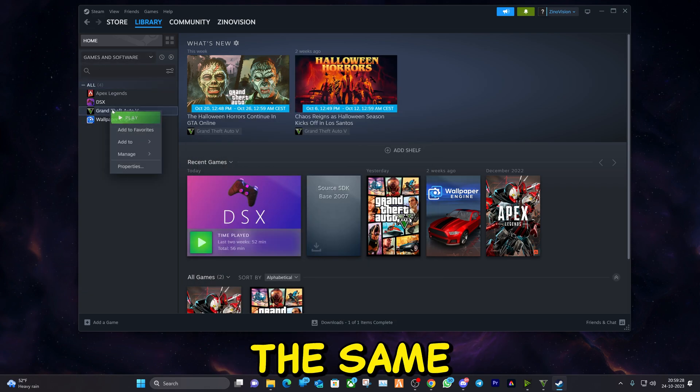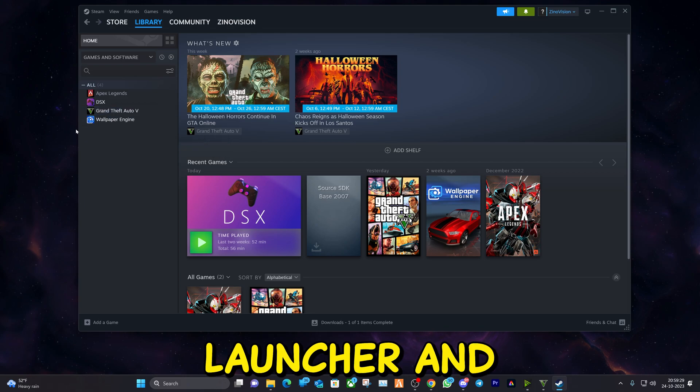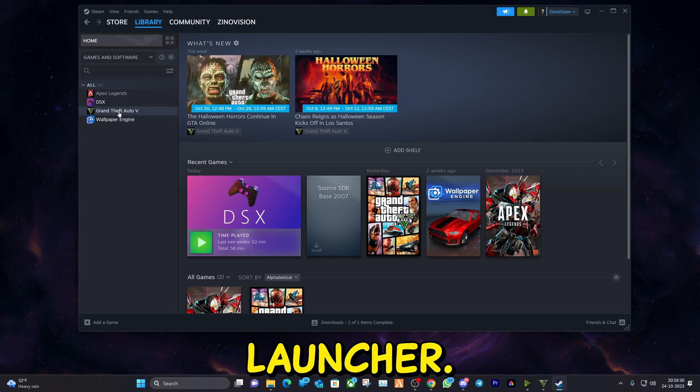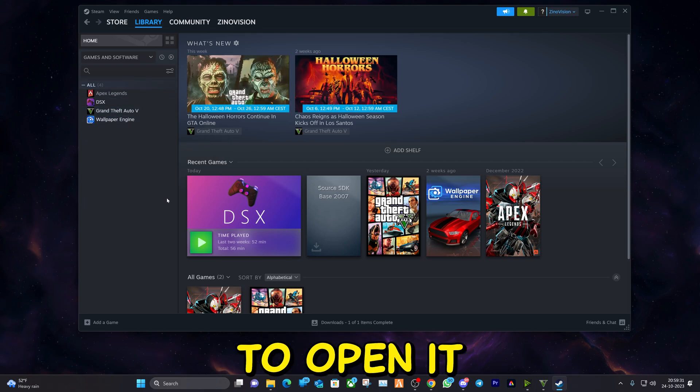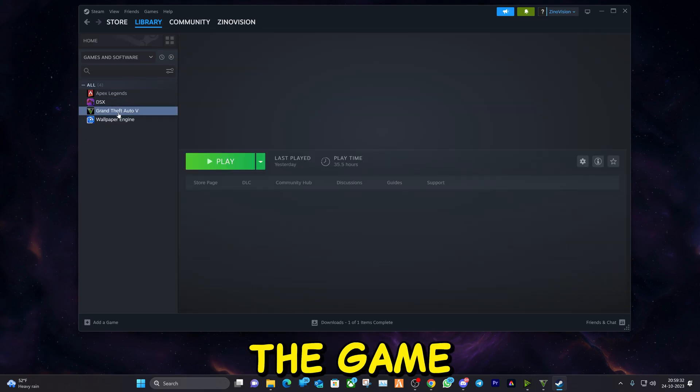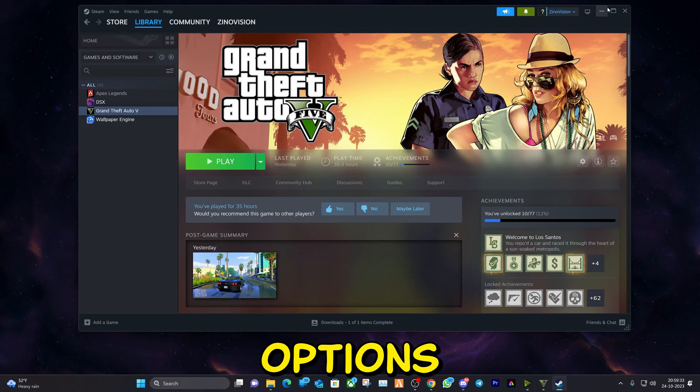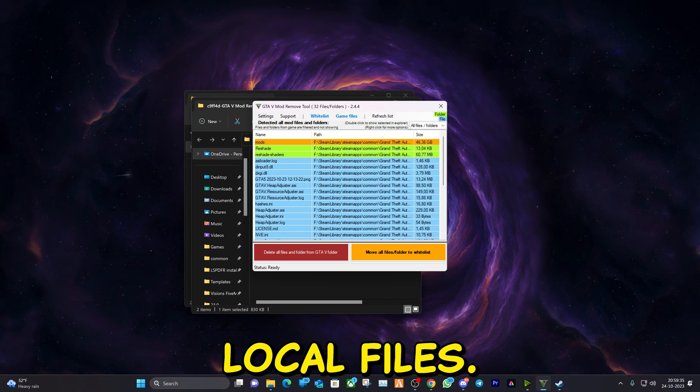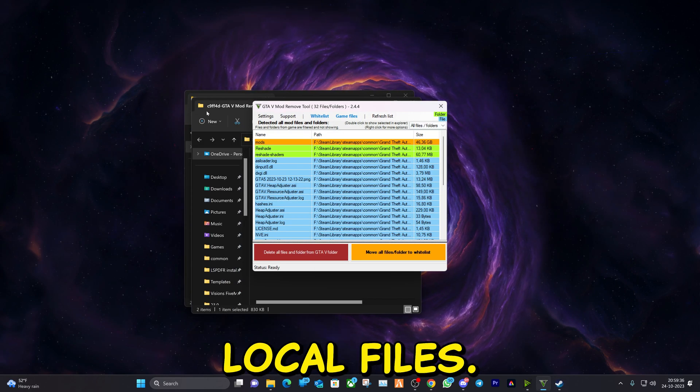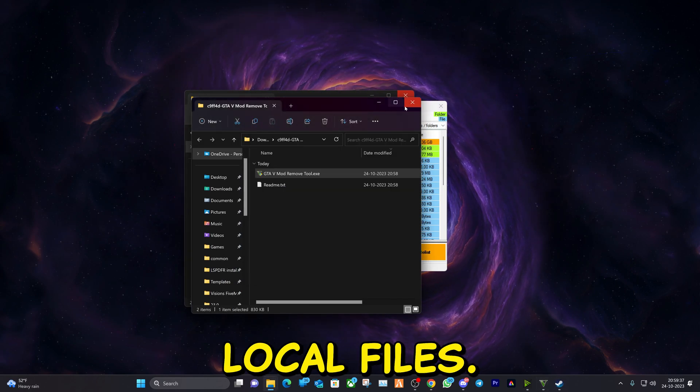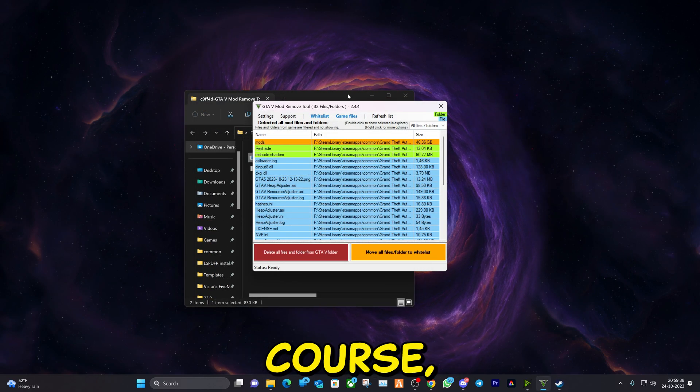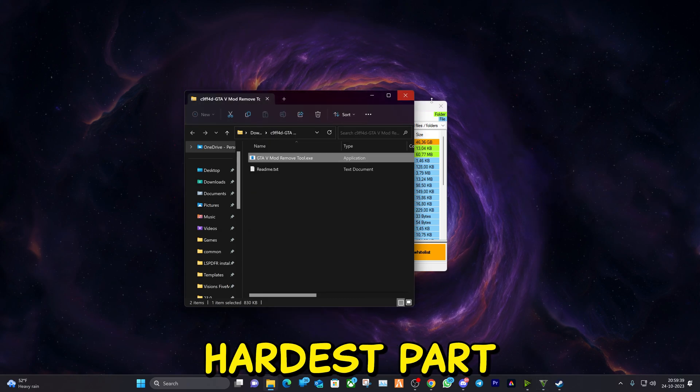It works practically the same in Rockstar Launcher and Epic Launcher. You just have to open it up, go to game settings options, and find local files. But this of course will not be the hardest part for you.